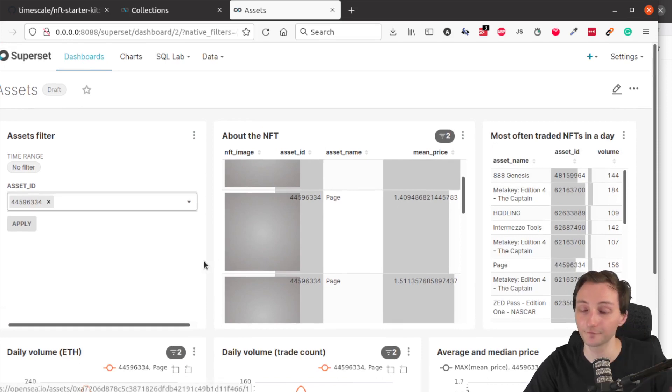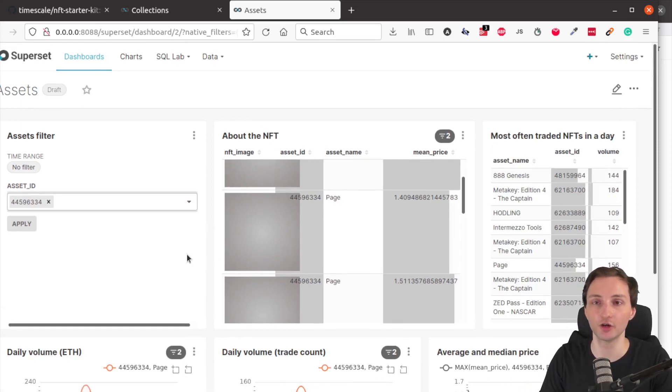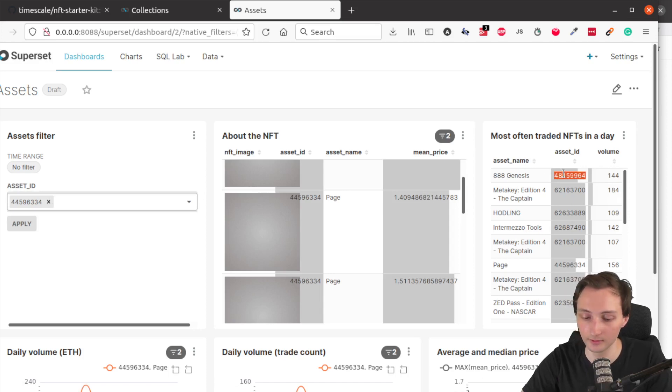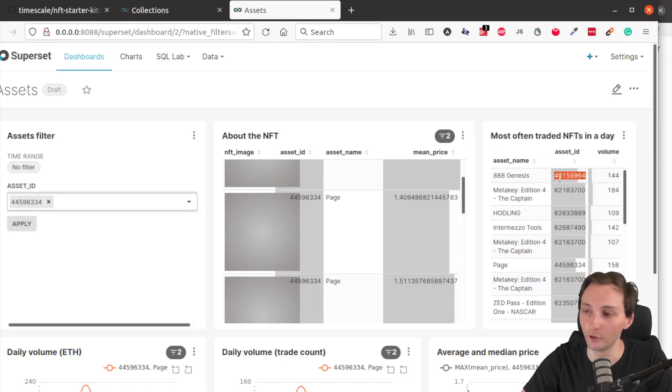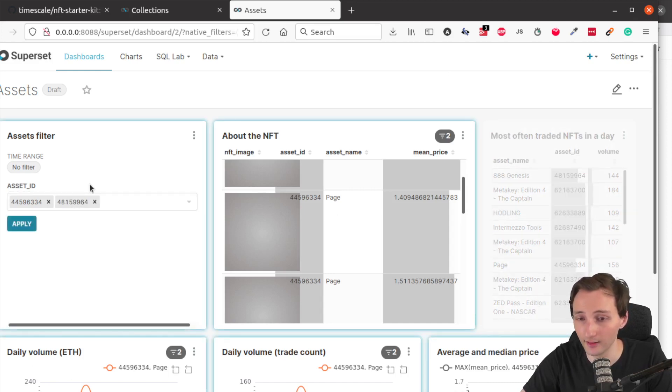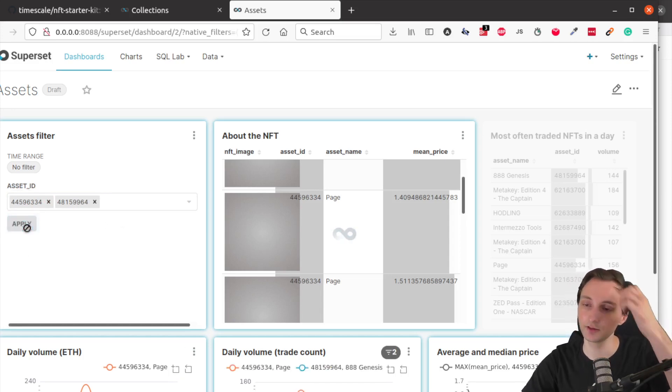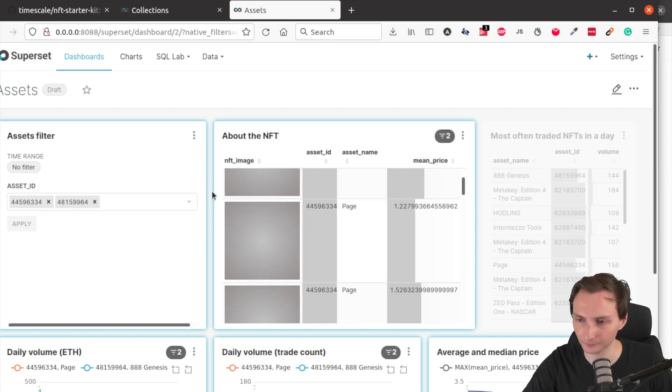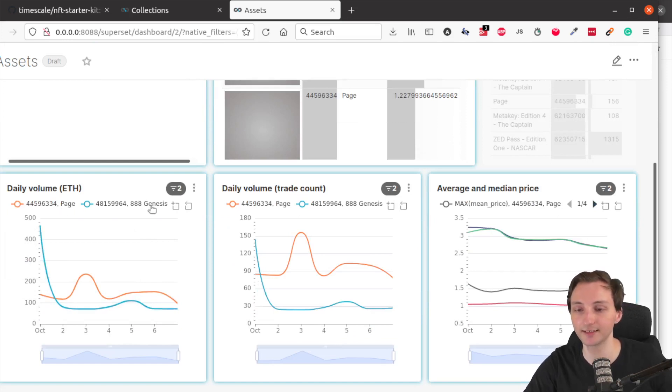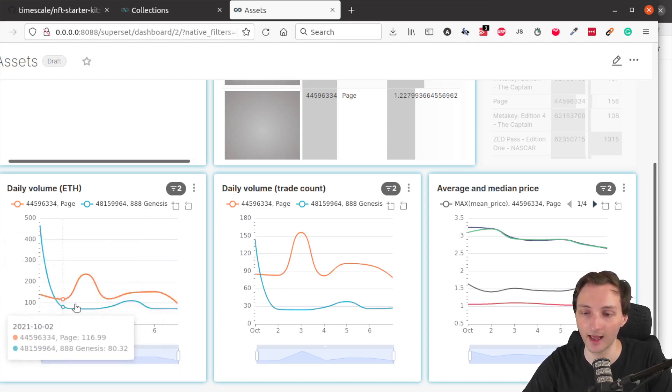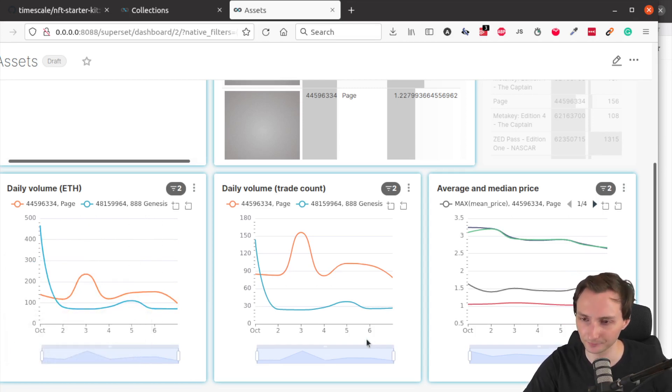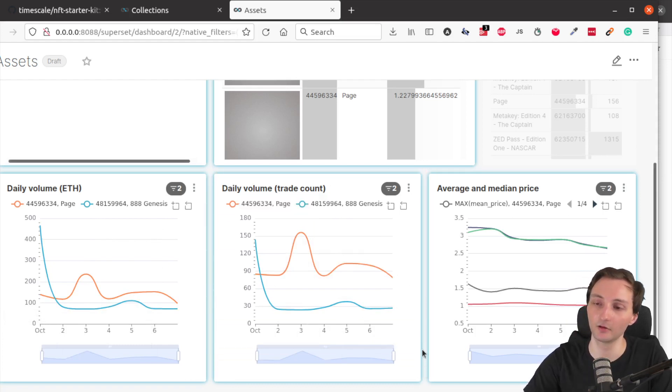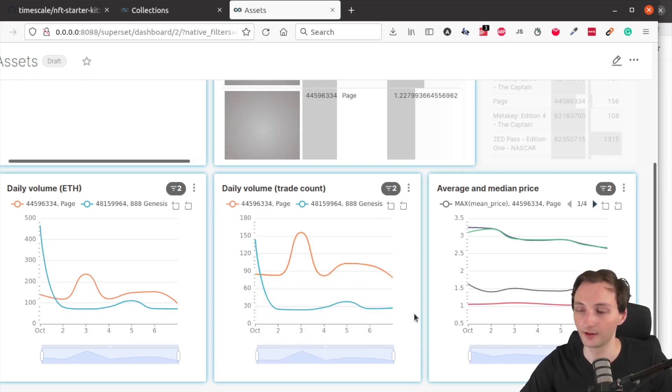Now one more interesting feature that you might want to try is that you can compare two NFTs. So for example, if you want to compare this current NFT with this one, which has the highest volume, or it's most often traded, you can copy the asset ID and include that in the filter as well. So now you have two asset IDs in the filter, and you can apply the filter, and this will update the charts. And now if we go here, you can see both the page NFT and the other NFT, which is the 888 Genesis NFT. And you can see how their daily volume in ether correlates. And then in the middle, you can see how they are related when it comes to the amount of trades for each asset.